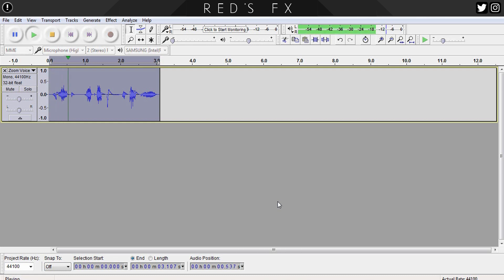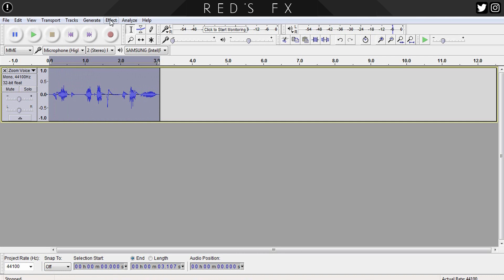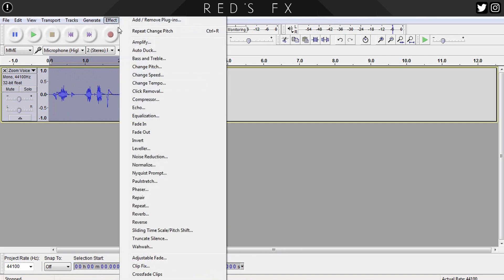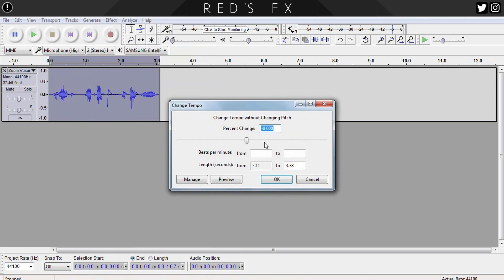Let's have a listen to what that did. "You can't lock up the darkness." Okay, next we'll adjust the tempo a bit. Let's head back up and select the Change Tempo effect. Here all we're going to do is set the tempo to minus 8. Again, this may be different based on your own voice.